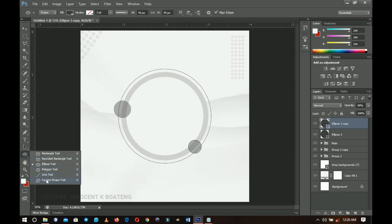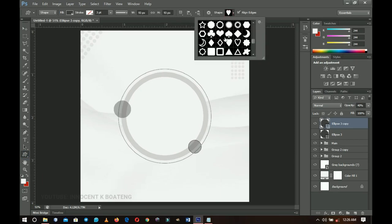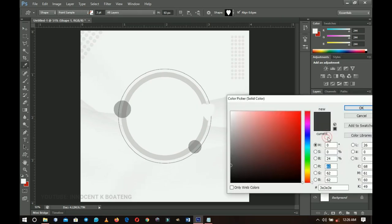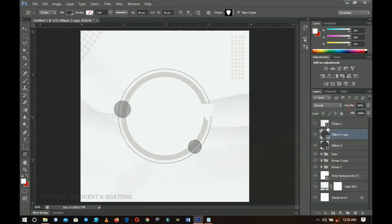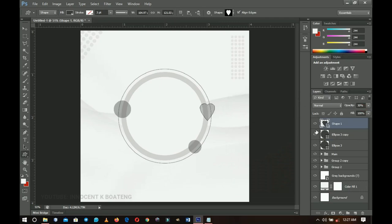Now I'll add some hearts because we can't design a Mother's Day card without love. Left-click on the shape tool and go to the Custom Shape tool. Browse your custom shapes to find the heart shape and select it. Create a new layer on top of the ellipse group. Hold Shift and draw a heart. Use the same color as the ellipse — copy it, click OK, paste it on the shape, click OK, then reduce the opacity to 30%.